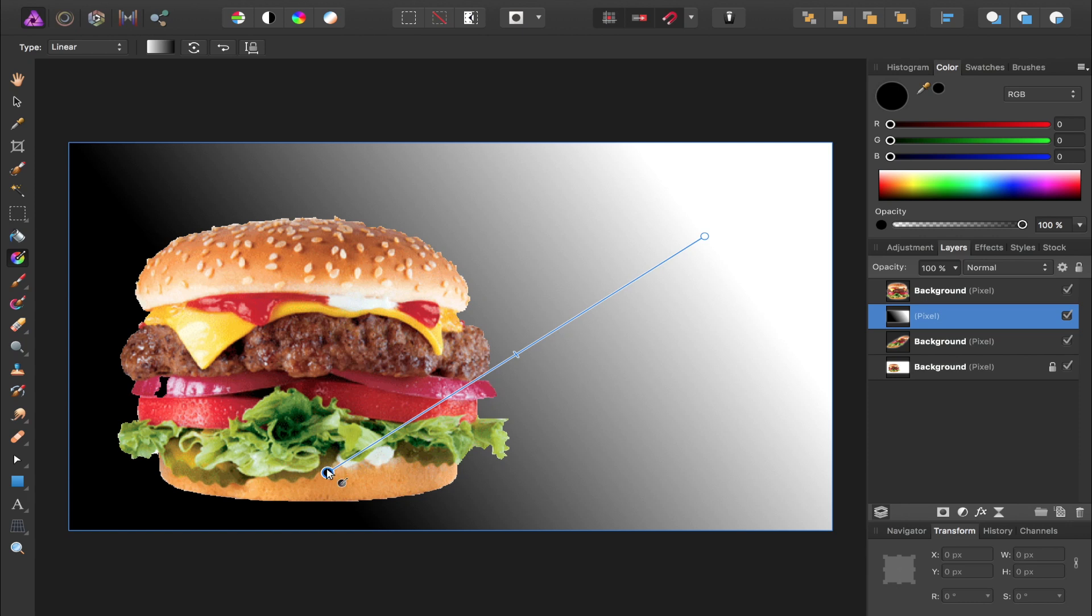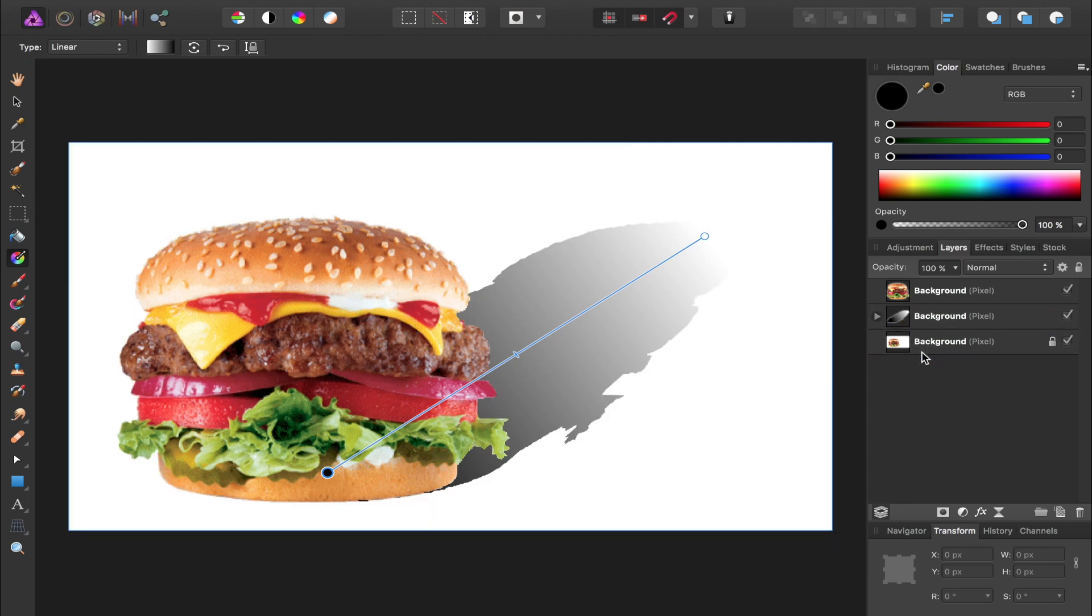Now that we have the gradient applied to this pixel layer, we want to clip this pixel layer so it's only applied to this hamburger. So I'm going to drag it down and to the right to clip it to that hamburger layer.